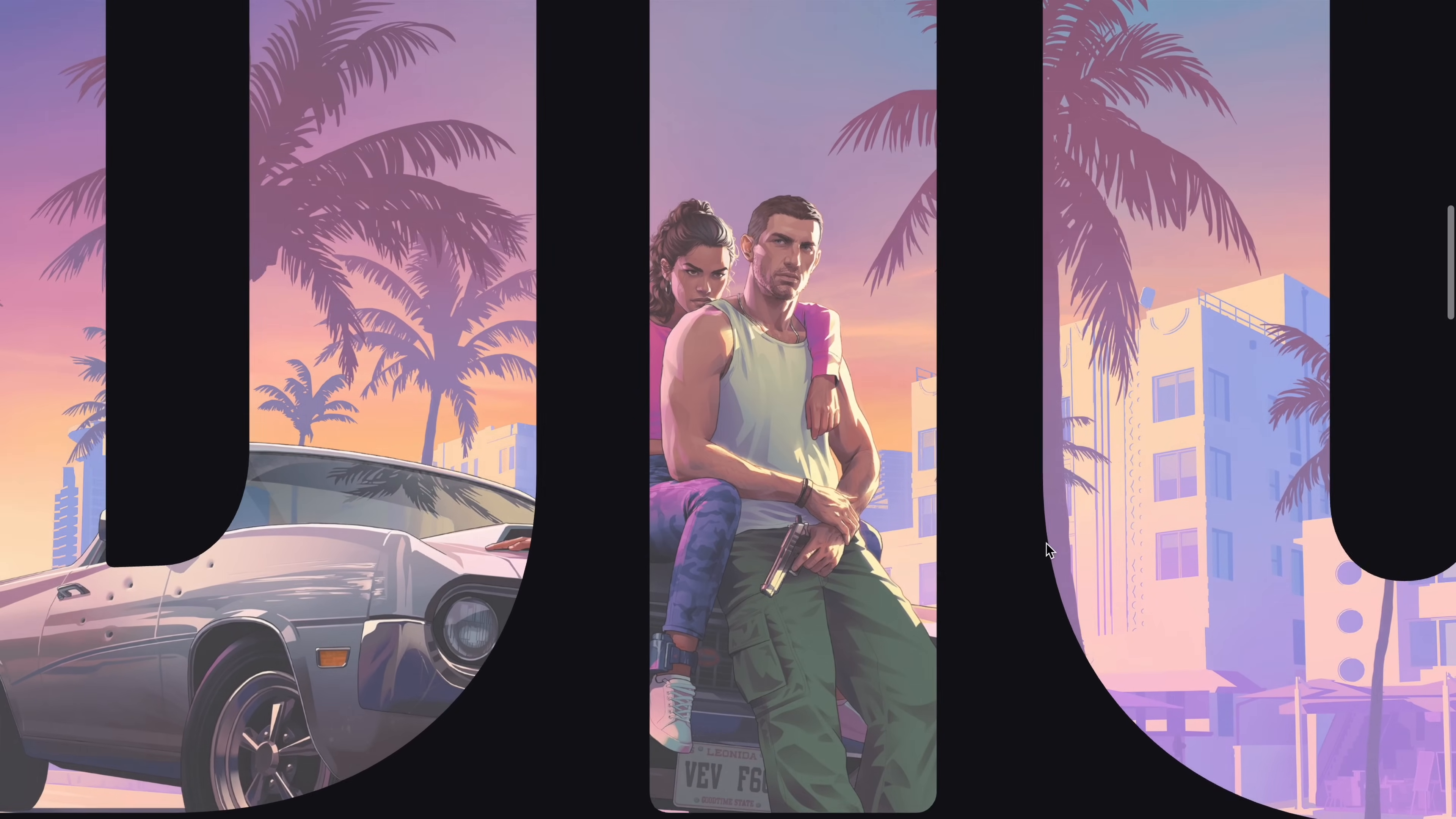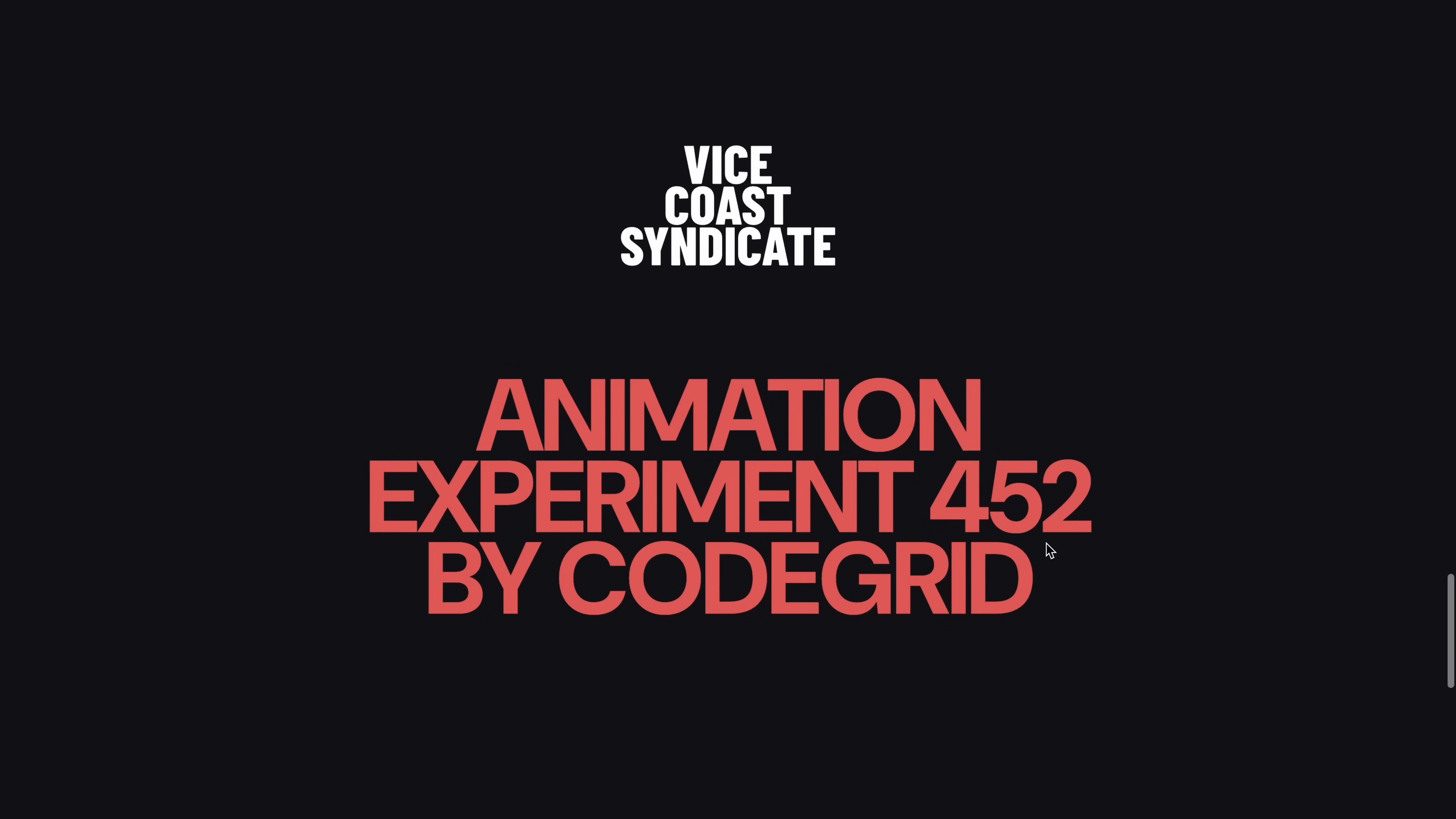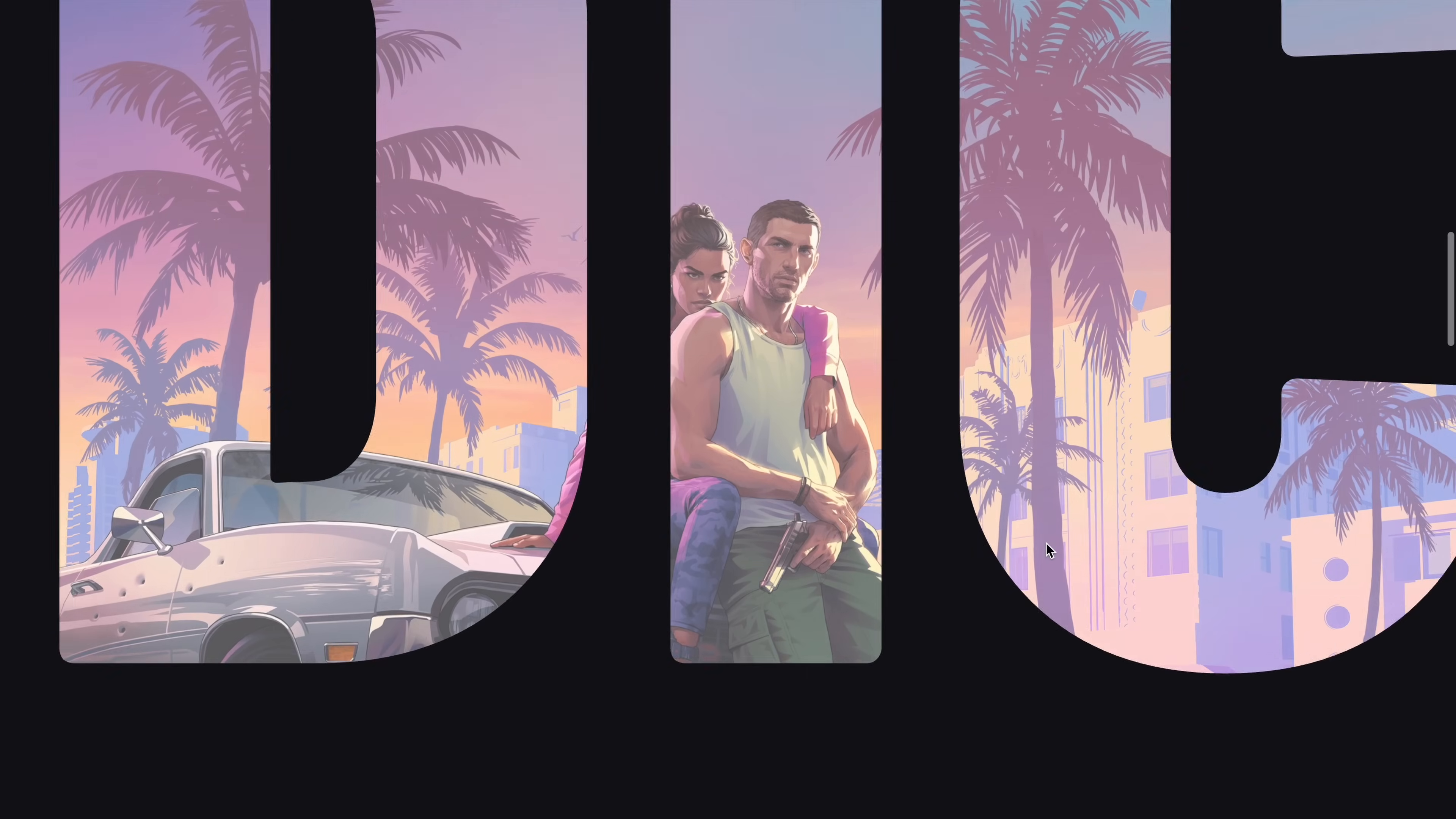If you find these videos helpful, a like and subscribe would really mean a lot. Also, if you want to access the source code for this project plus hundreds of other similar micro projects along with a complete website template every month, you can check out the pro membership via the link in the description. Alright, let's dive in.